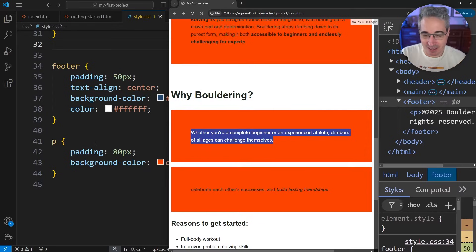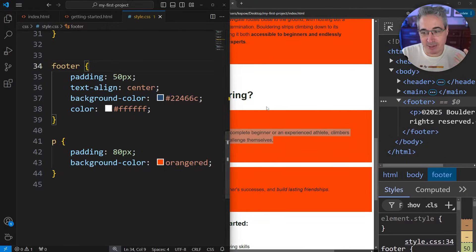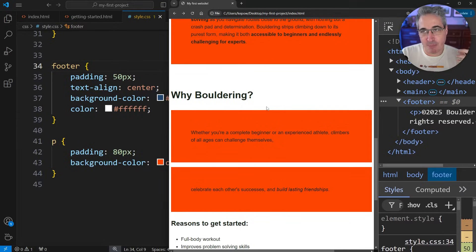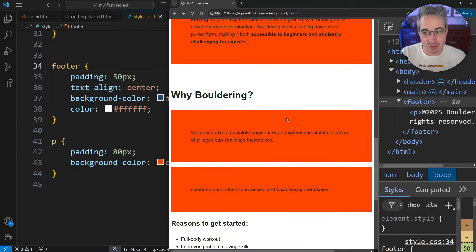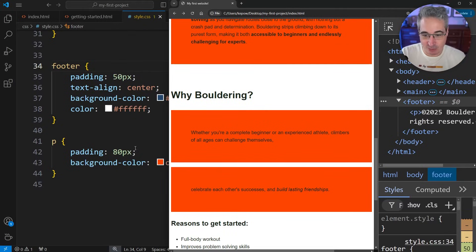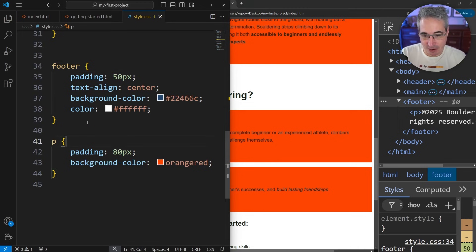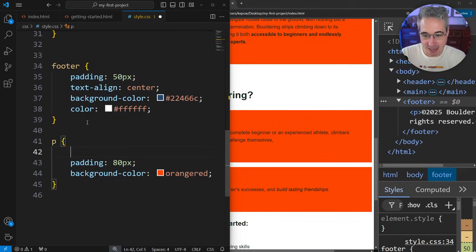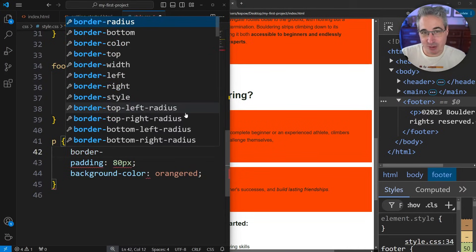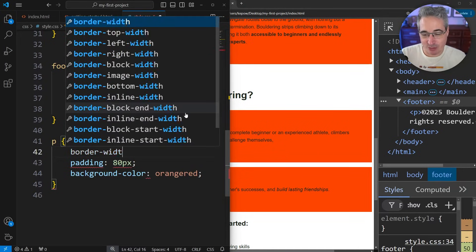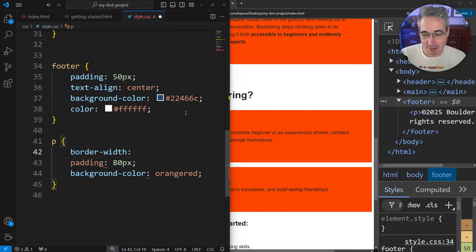The border is a lot like padding, but it has the advantage of being able to be a different color from the background that you have. Sticking with these paragraphs for now, I'm going to add a border. With borders, there's lots of properties. We're going to start with border-width.